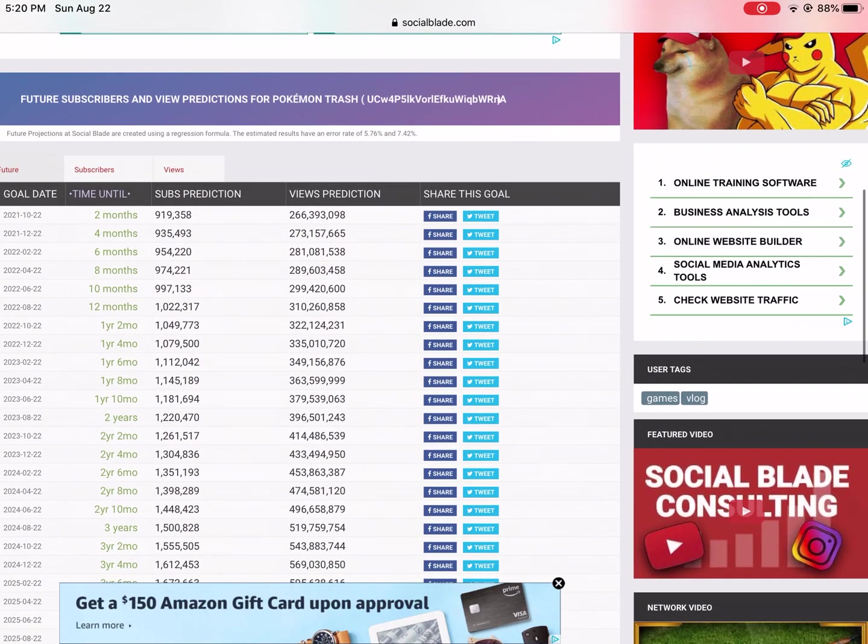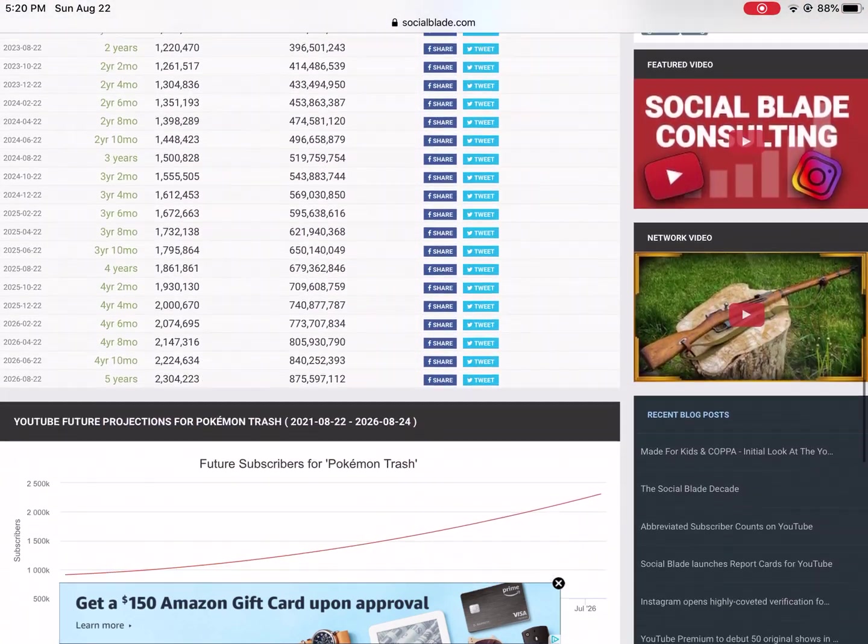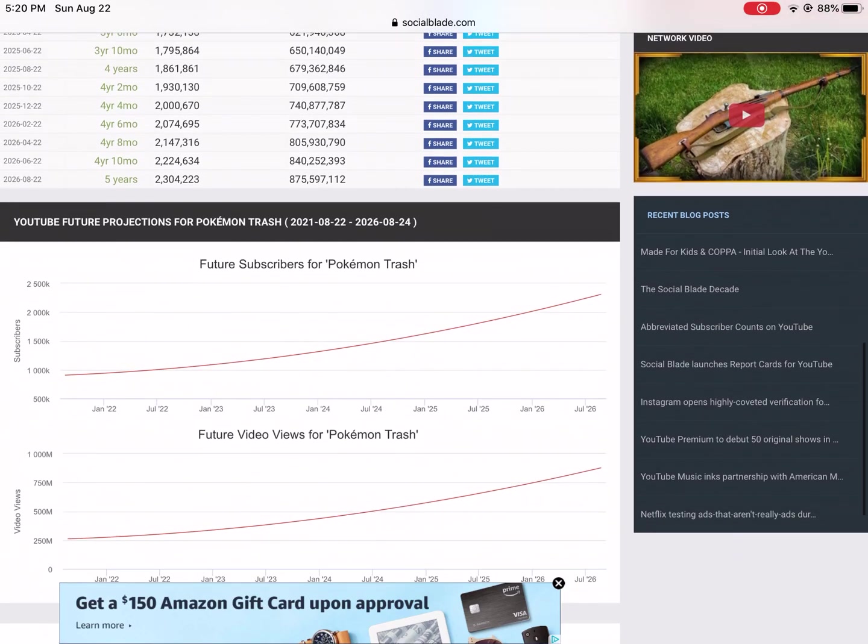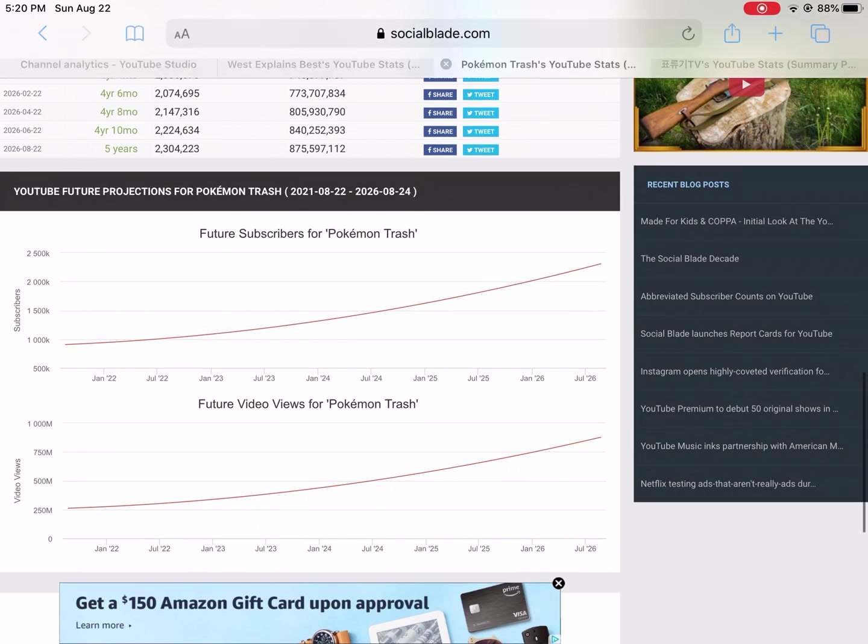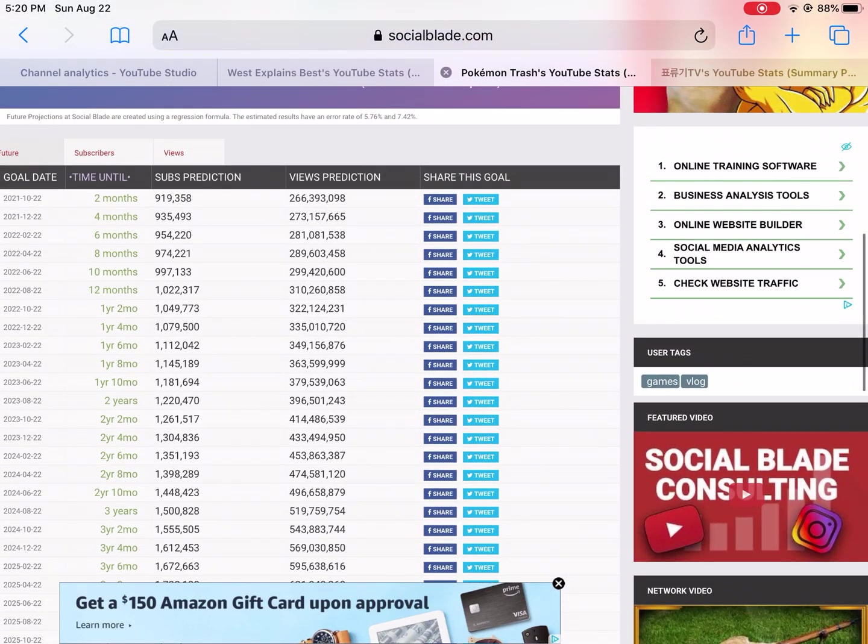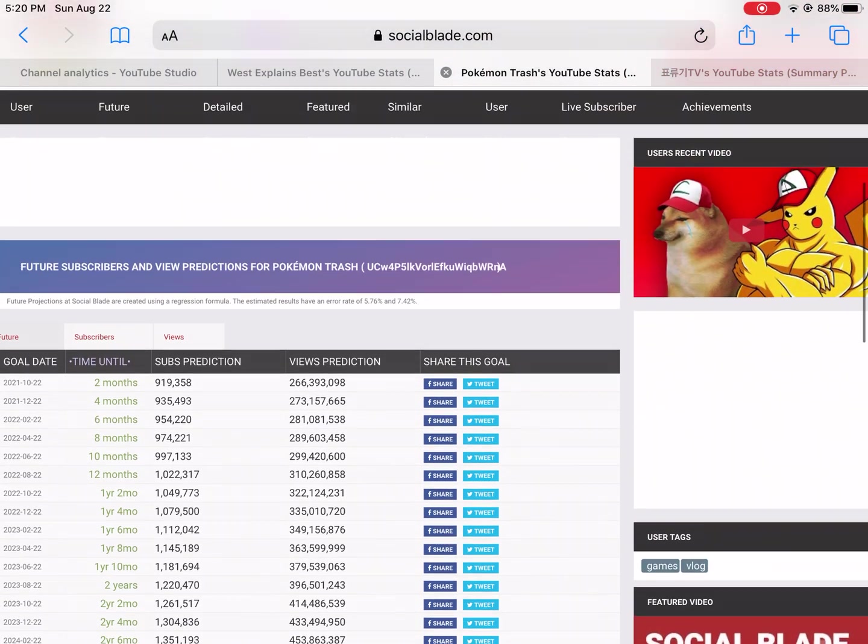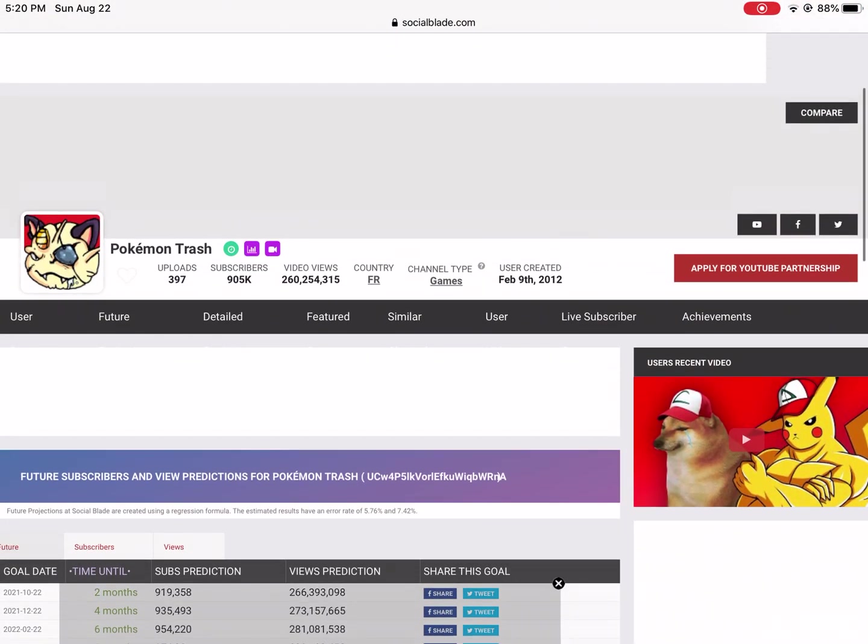Now I went over to similar channels - Pokemon Trash, it's a channel in France apparently. You'll see that it has exponential growth. But when I did a two-month period of how its subscribers changed over a two-month period, it was only 1.2%.